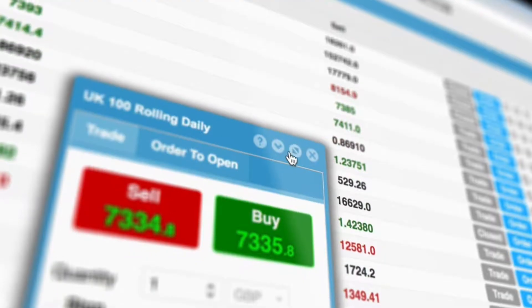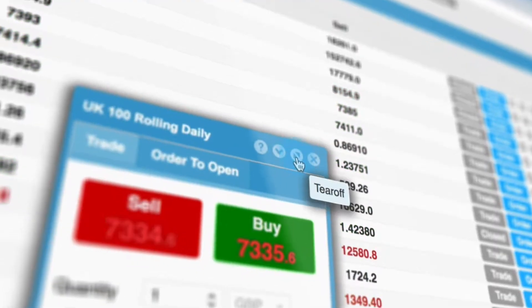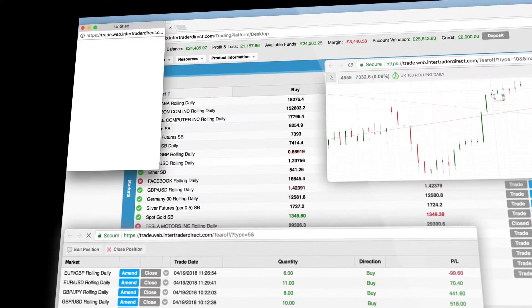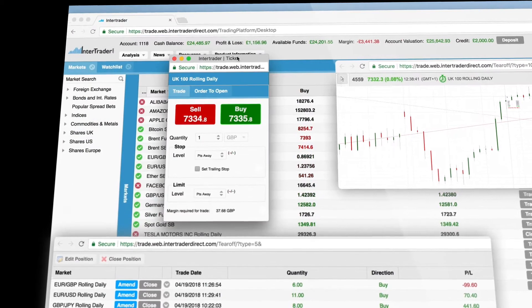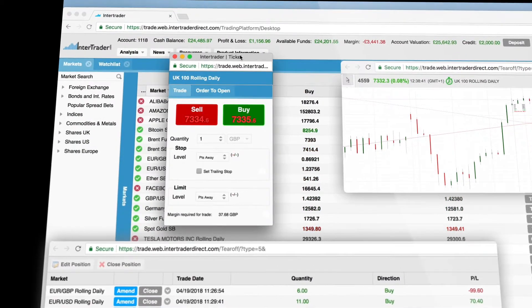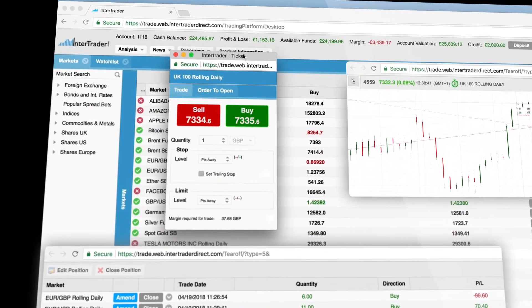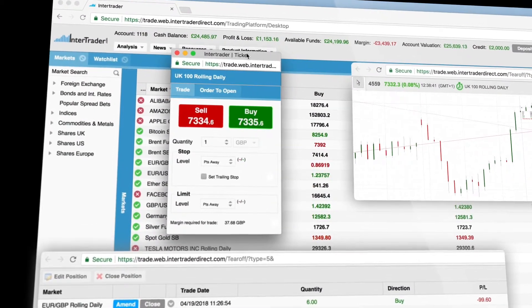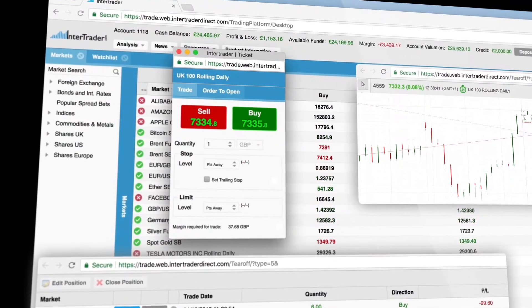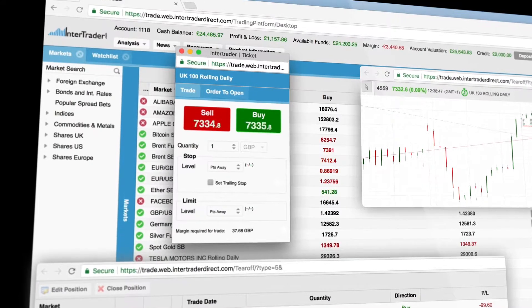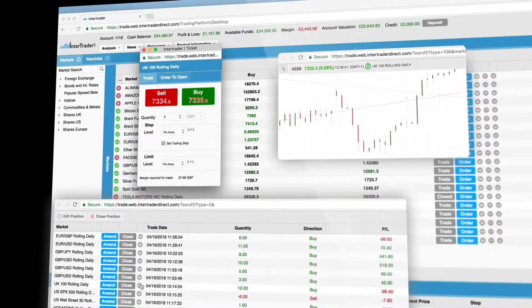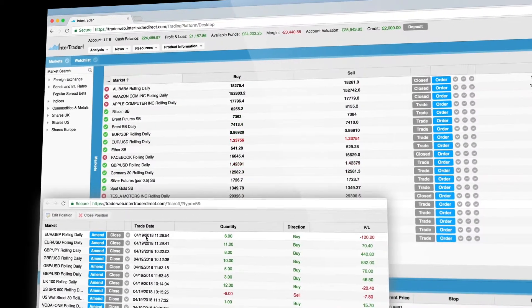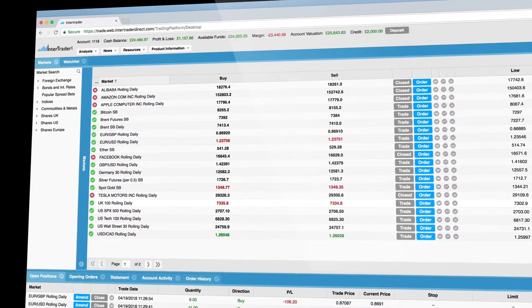Whenever you see this icon, you can tear off an element into a new browser tab. Trade tickets and charts or even whole sections can be used in different browser tabs. All torn off elements will shut down when you log out of the platform.